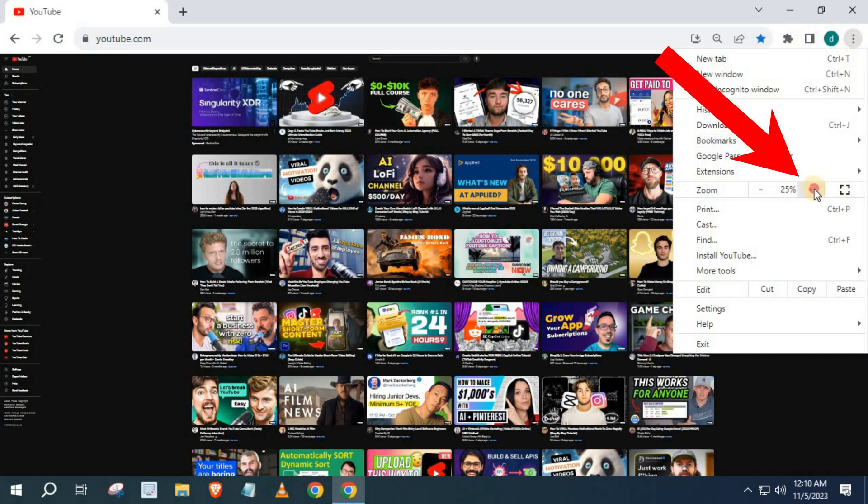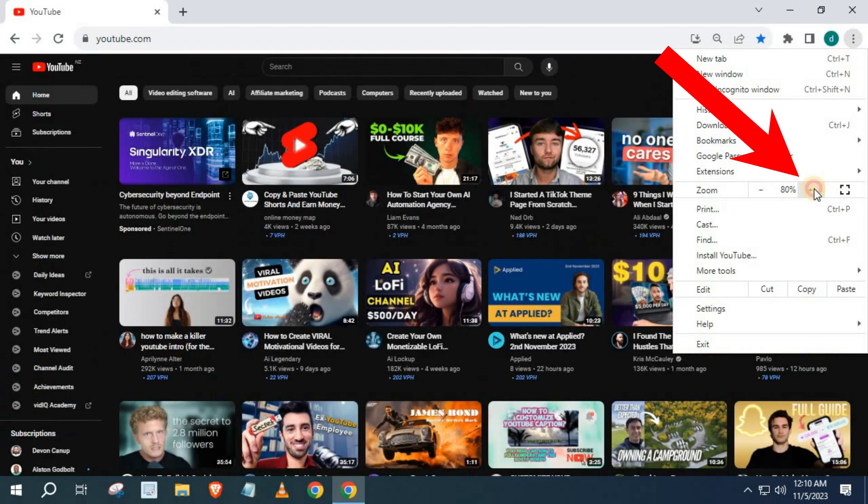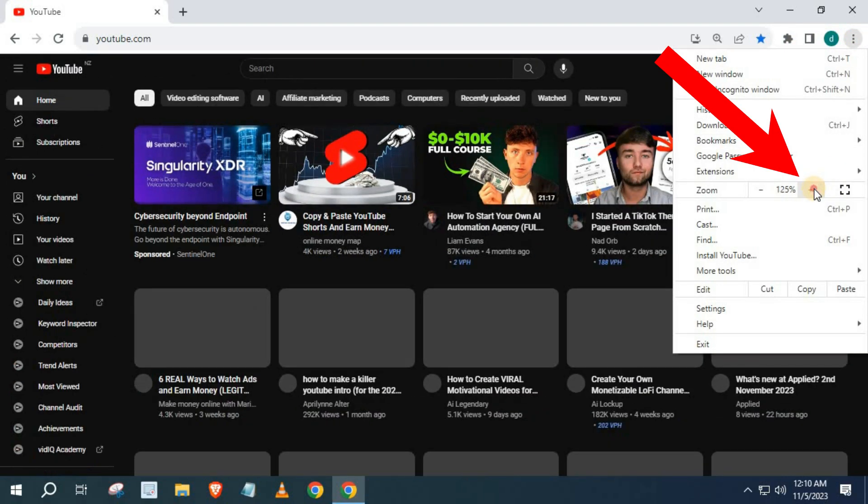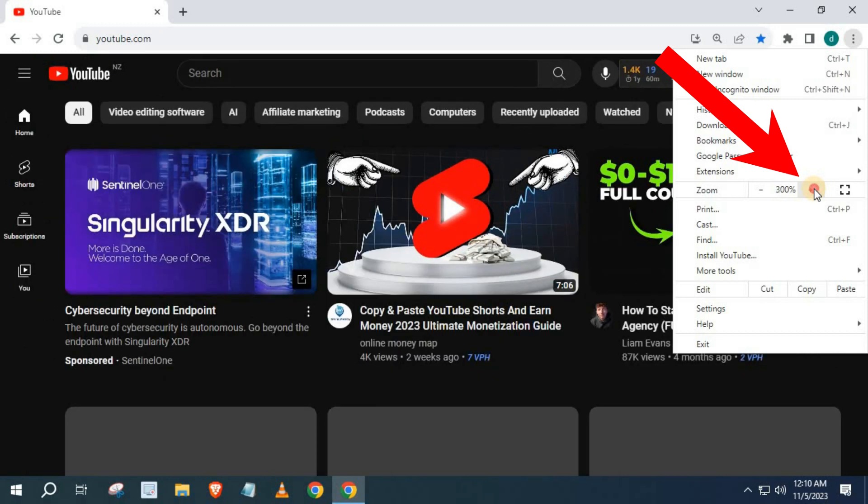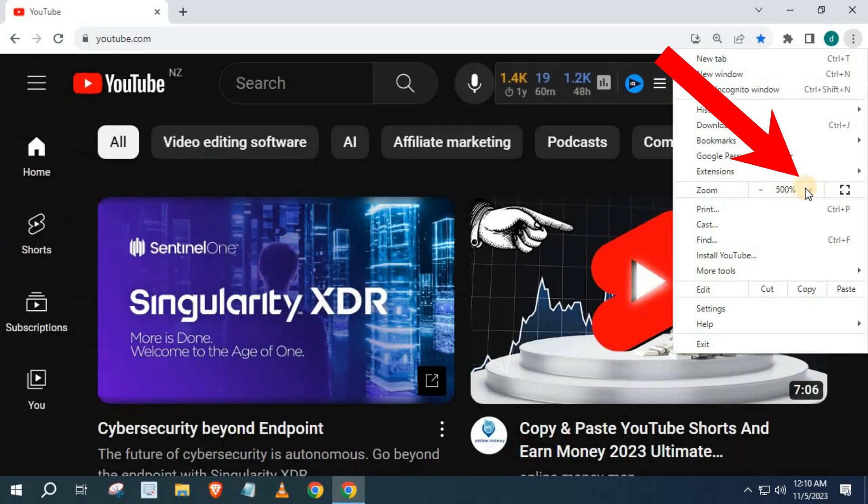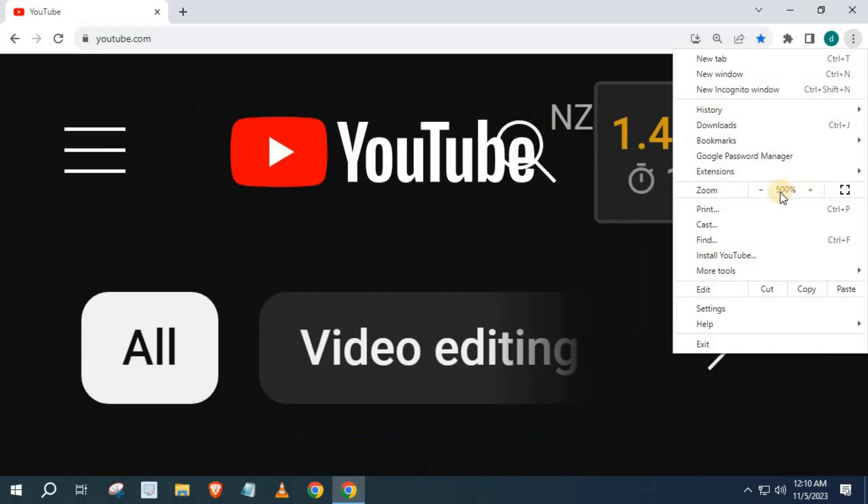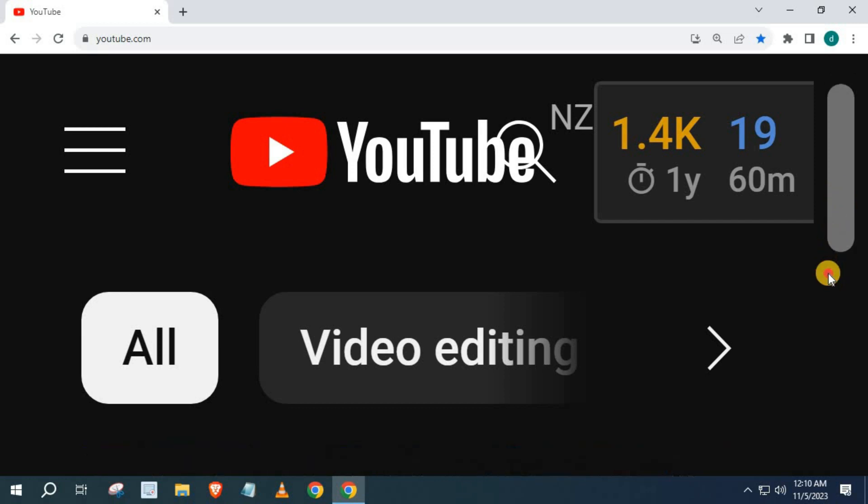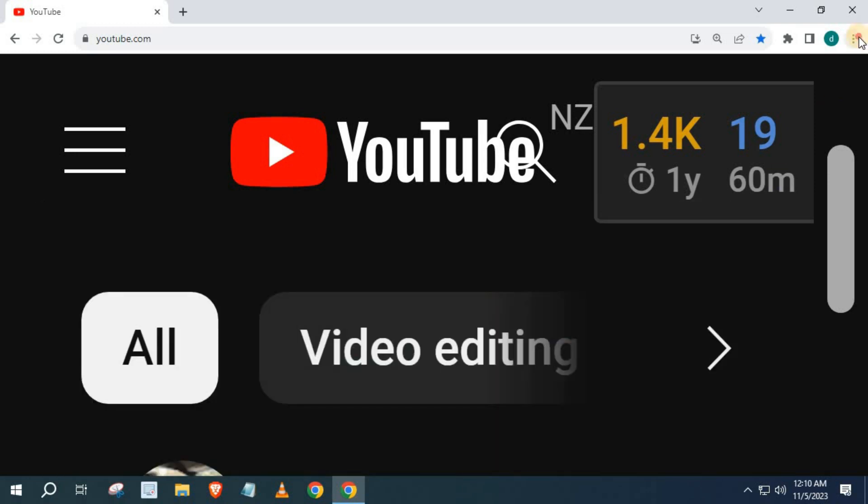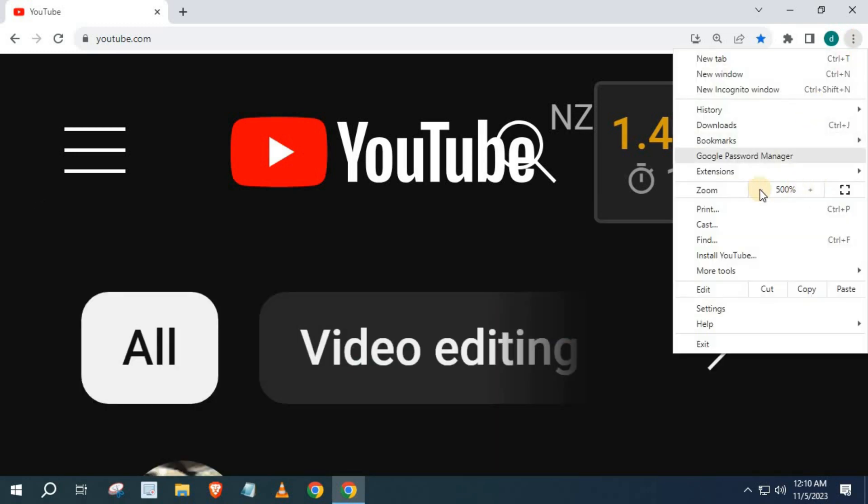Push the plus icon to zoom in. 500% is the most we can zoom in. As you can see everything on YouTube is big. We can't do much being this zoomed in, so I will zoom out a bit.